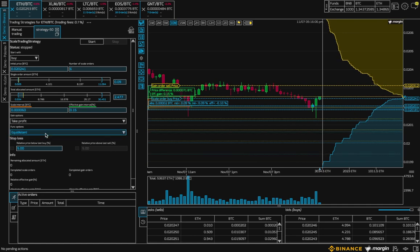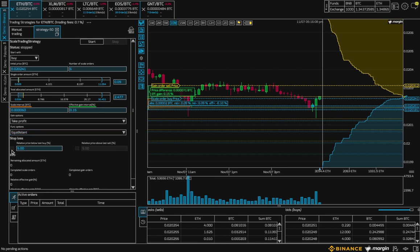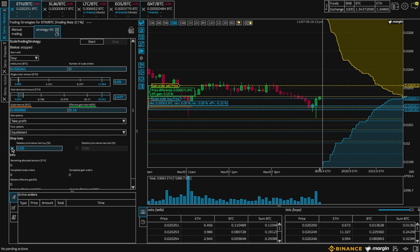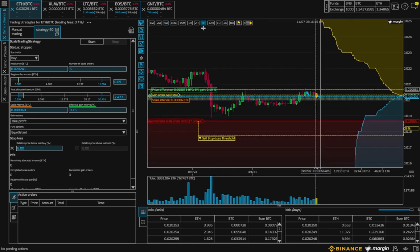It's also possible to set up stop loss, which offers protection up to the amount you have allocated to the bot.